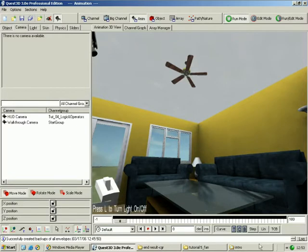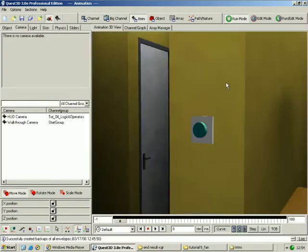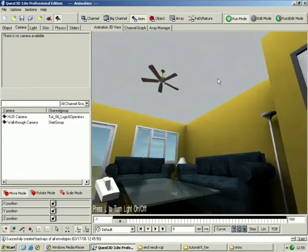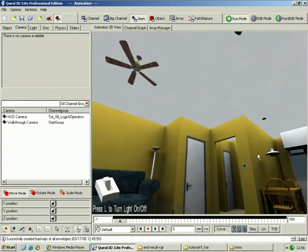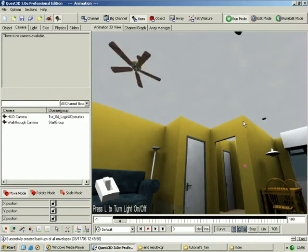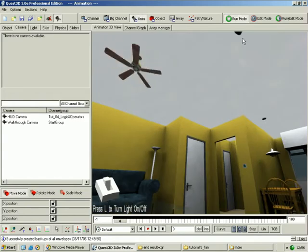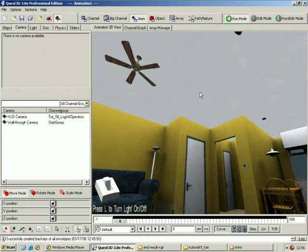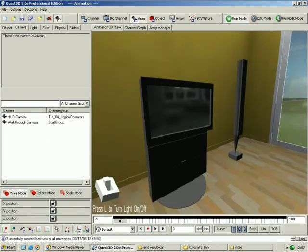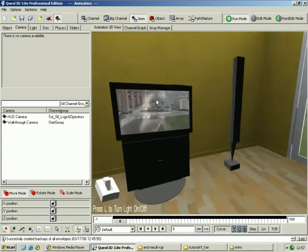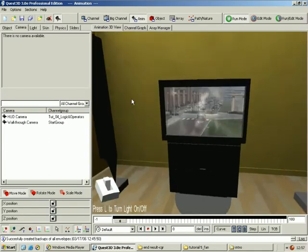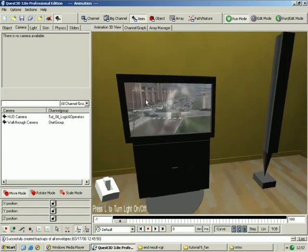In this tutorial we're going to import a ceiling fan and a wall dial to control the fan into the scene. We're then going to make the ceiling fan rotate and make the dial on the wall control the rotation of the ceiling fan. We're then going to import a TV and use a movie file for its screen texture.